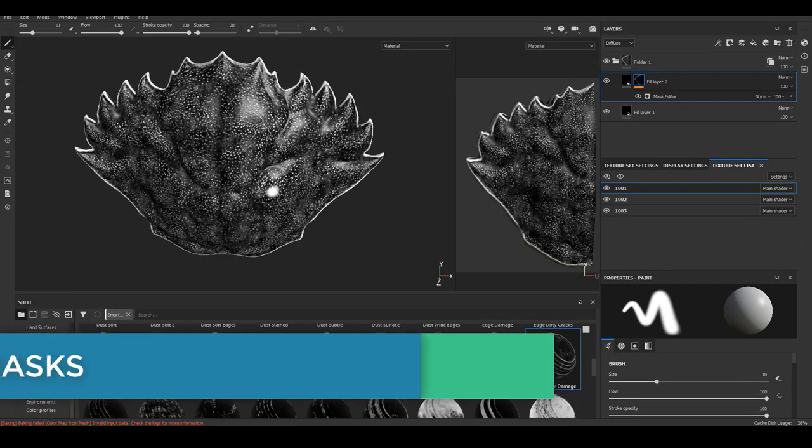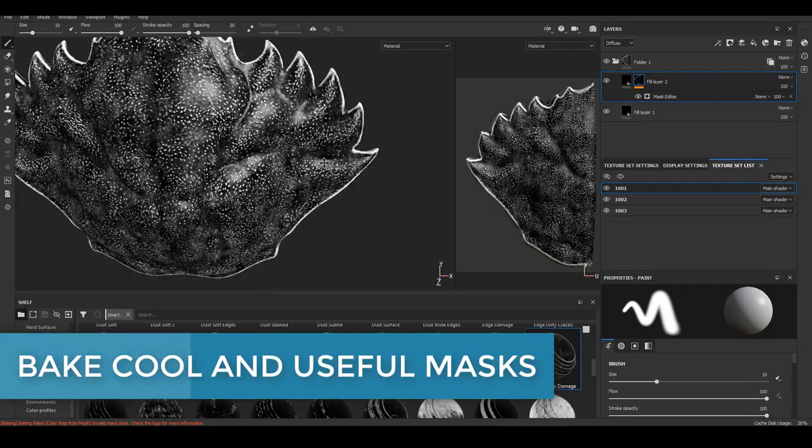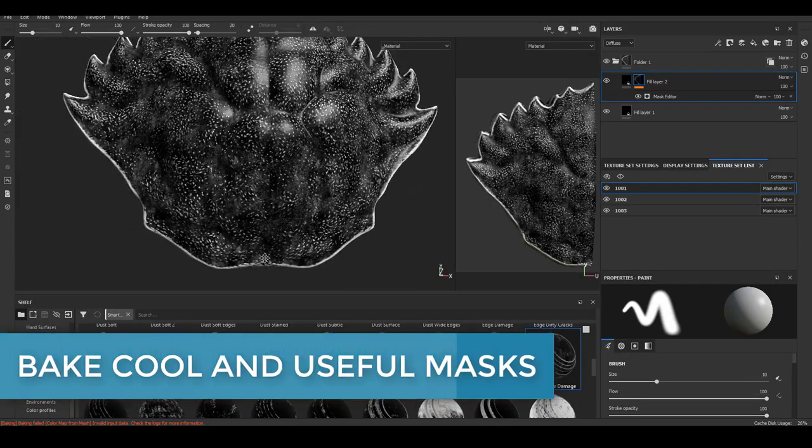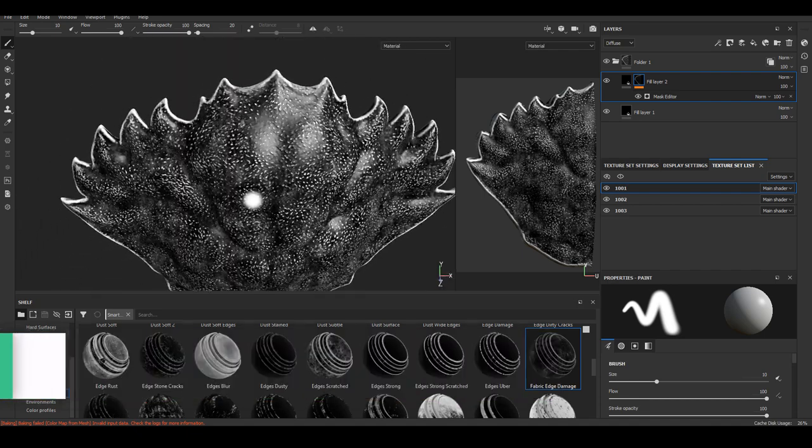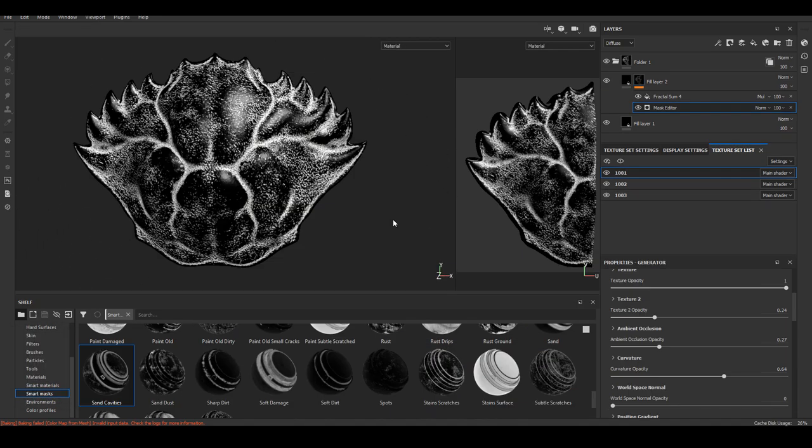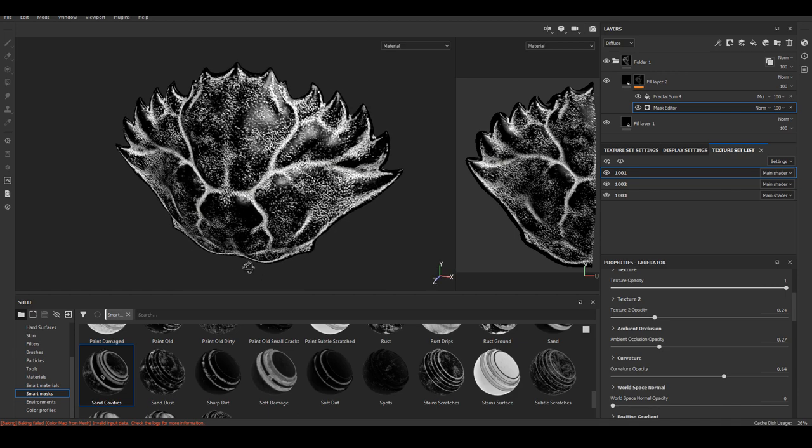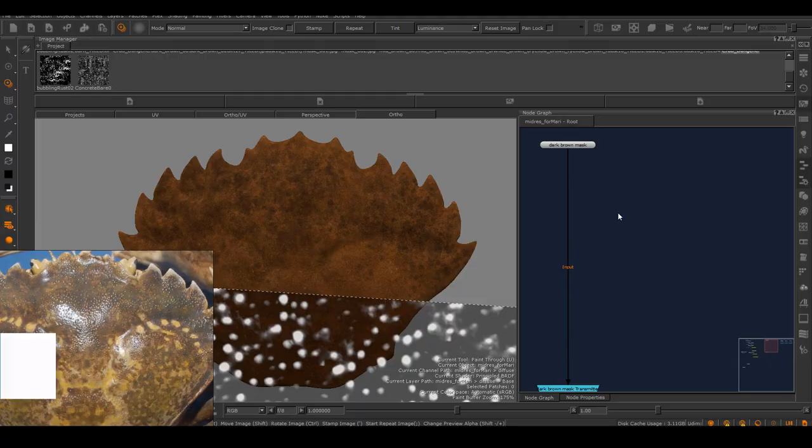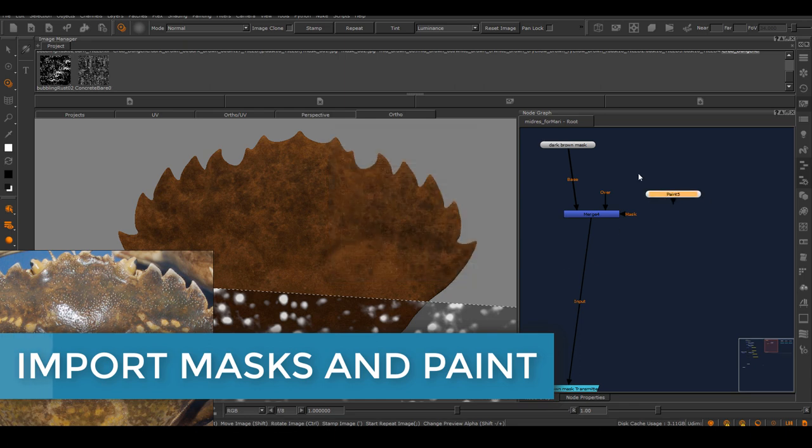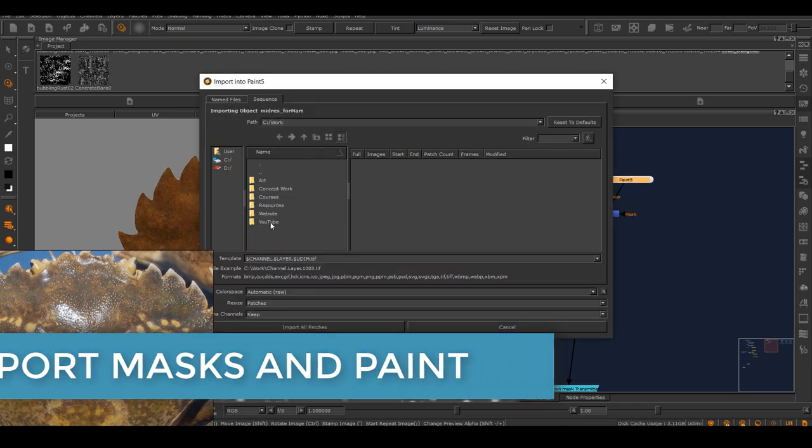Now we set up the base material and we build masks for each material. Again, I'm using substance to bake smart masks to speed up our work. For this guy, I have one that's mostly based on curvature, and I made another one is mostly based on ambient occlusion.